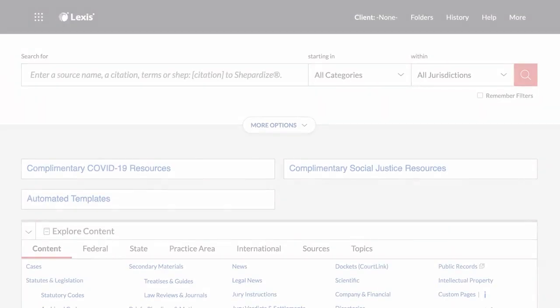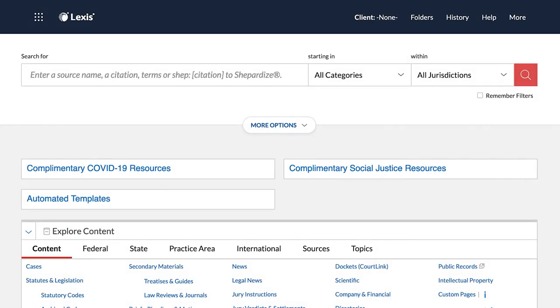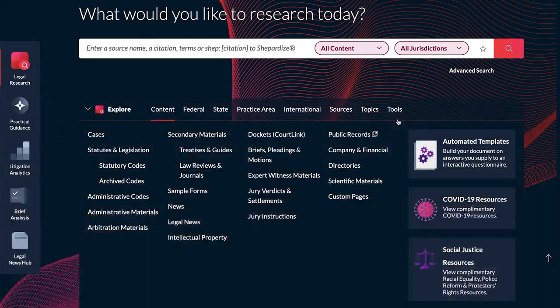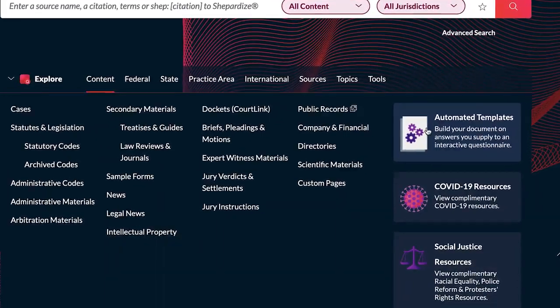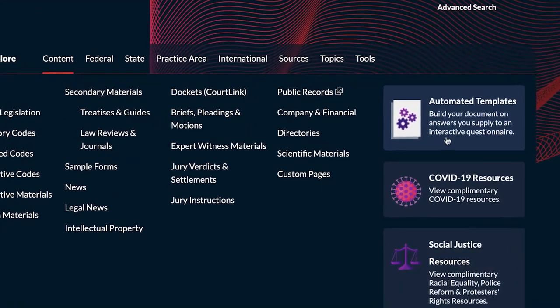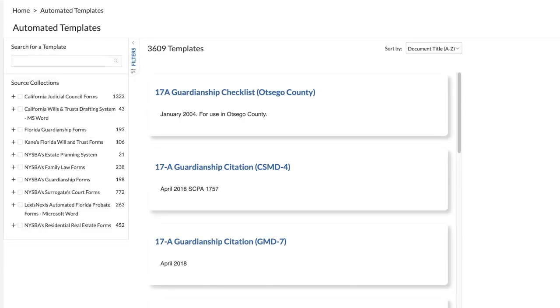Lexis Automated Templates is a collection of legal templates available through Lexis and Lexis Plus. With automated templates, you can use an interactive interview to create and complete a well-formatted document customized with the right data and clauses based on your interview responses.